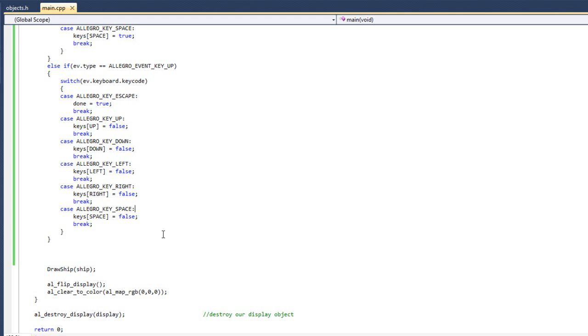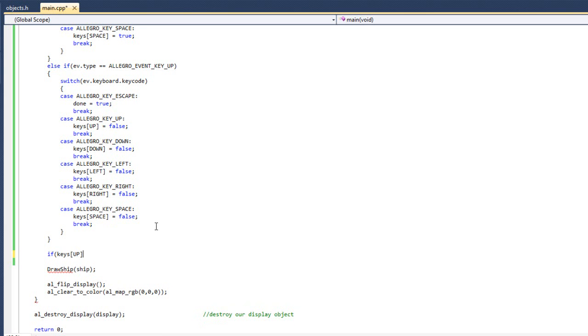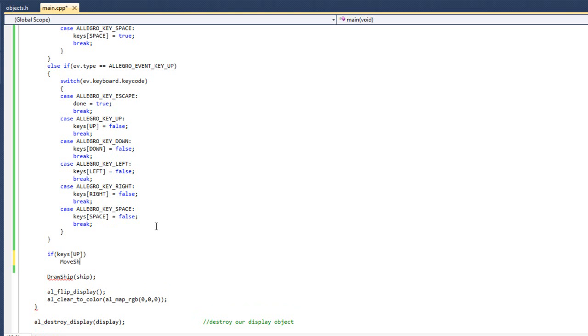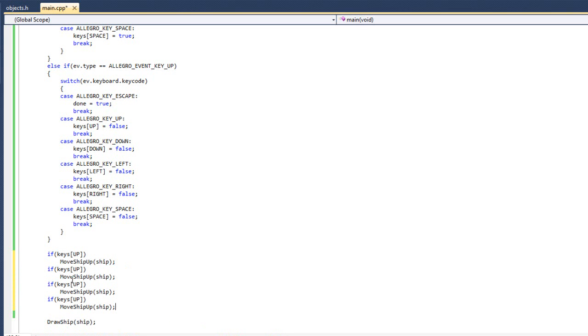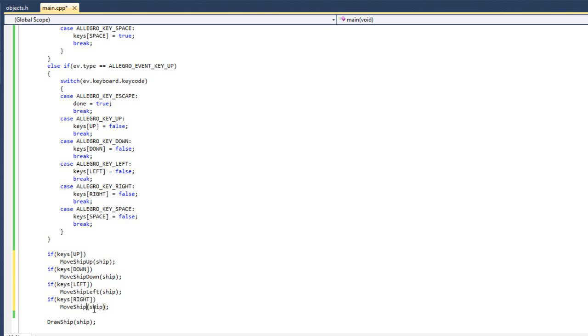Great. So save that. So now we are reading the input from our keyboard which is great. And now we need to actually move our ship. So I'm going to do something along these lines. You can see I'm going to do this real quick and then I'm going to completely undo it. So what I'm going to do is I'm going to do if keys sub up, move ship up, pass in ship. If, and I'm actually just going to copy paste that. If keys down, move ship down. If keys left, move ship left. And if keys right, move ship right. Okay. Fantastic.